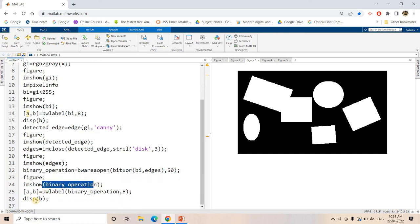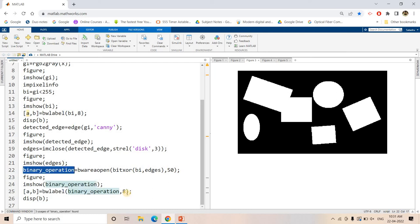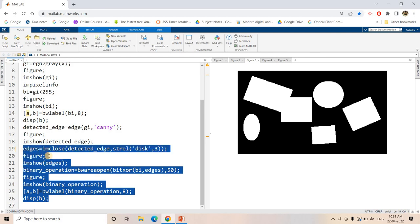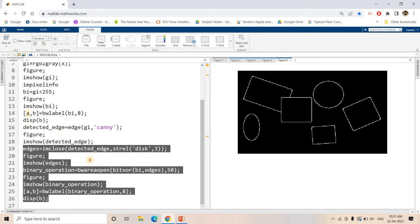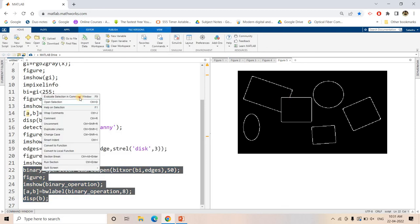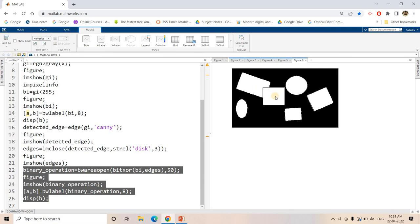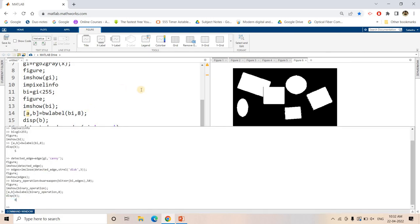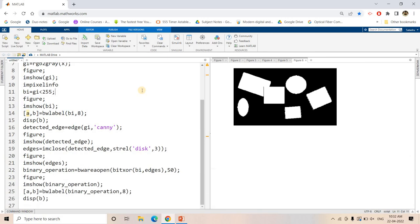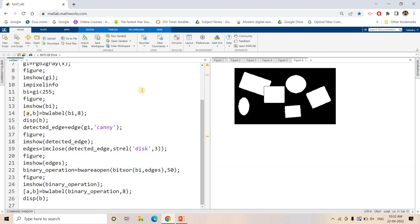Then I display the result and apply BW label with 8-connectivity. The resulting image shows a perfect separation between the rectangle and the square. Applying BW label now gives 1, 2, 3, 4, 5, 6 — we get 6 as the outcome. This is the beauty of edge detection: you can use it along with BW label to correctly count distinct islands even when objects are overlapping.